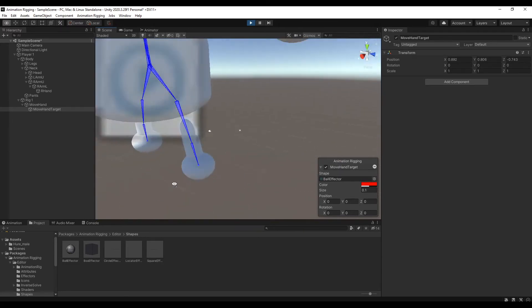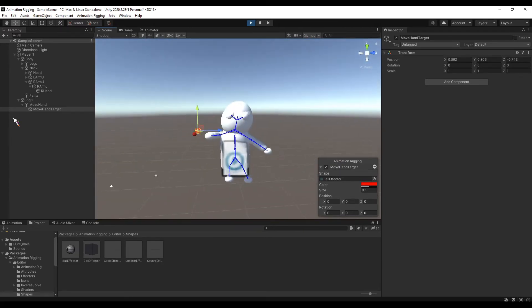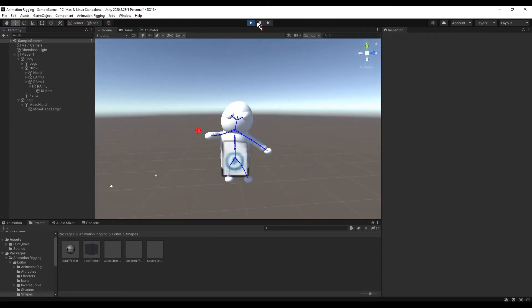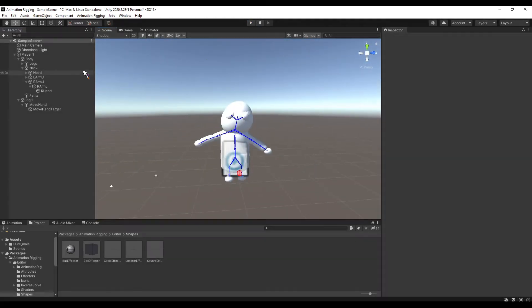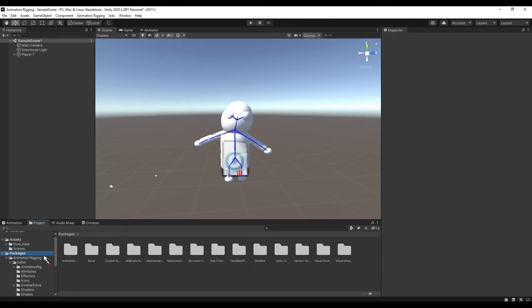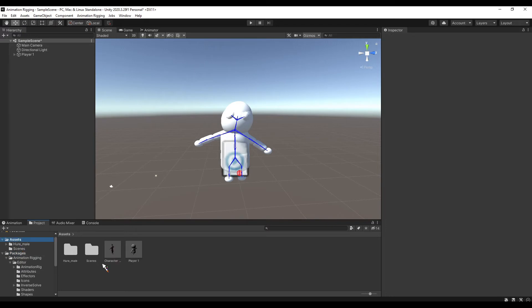And I have no idea what is going on with that leg. Now let's add Animation Rigging to the model prepared in Blender.